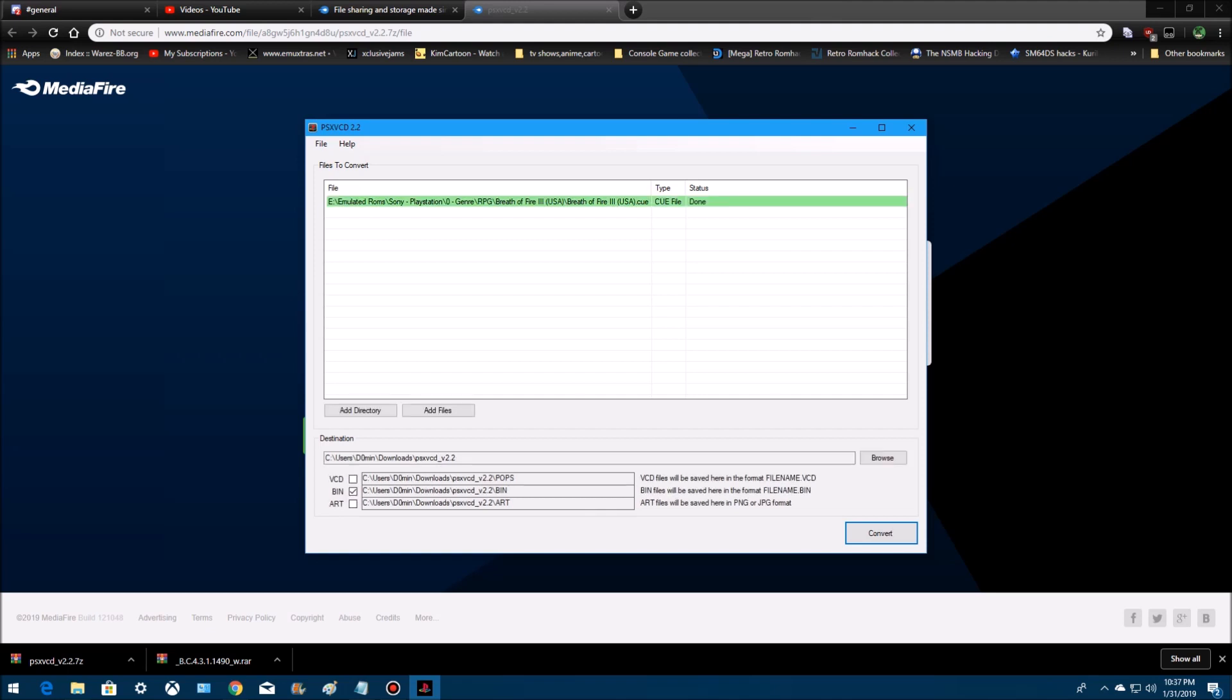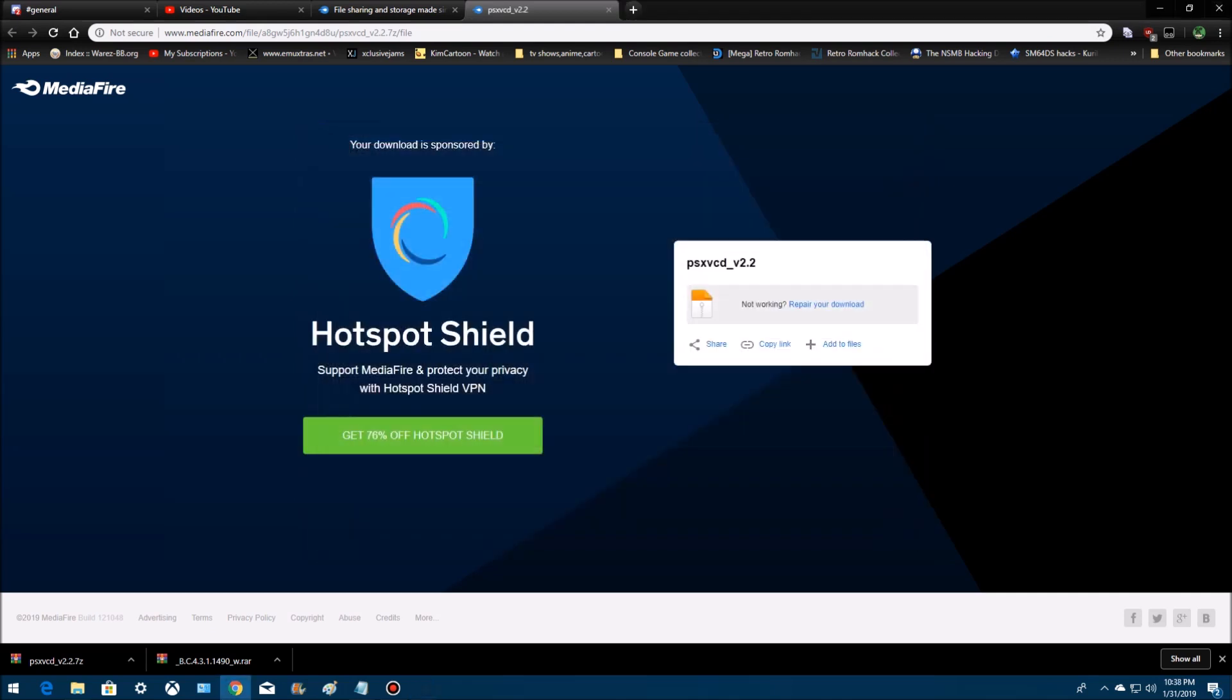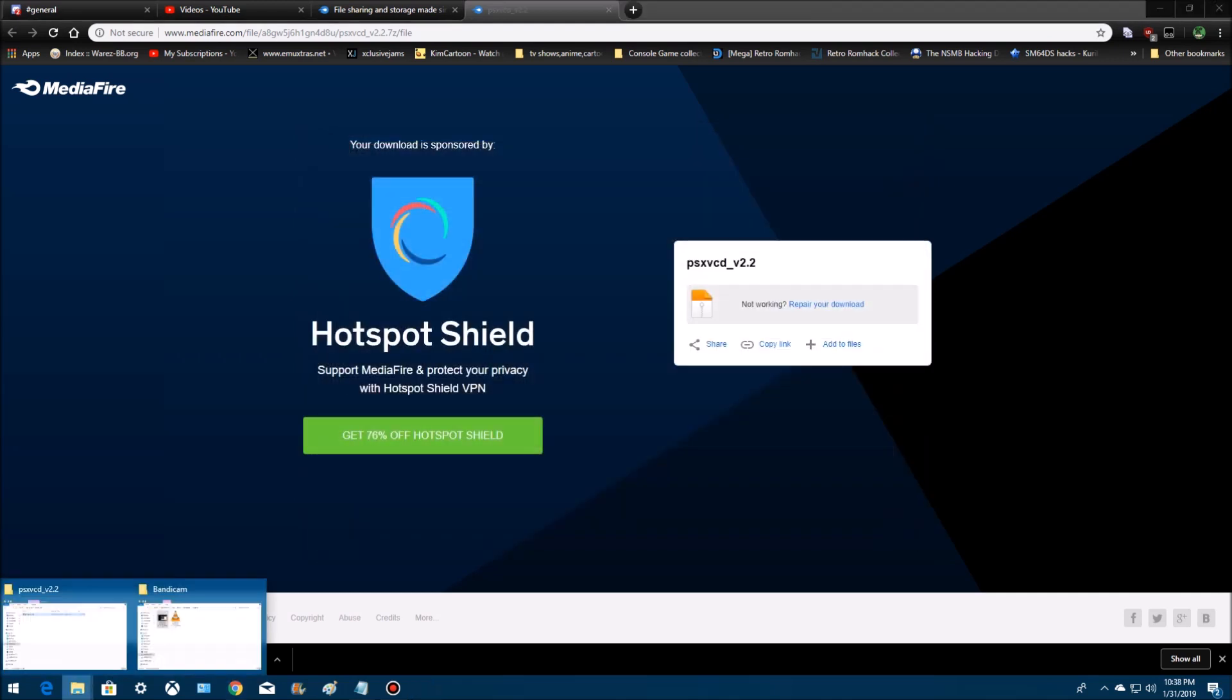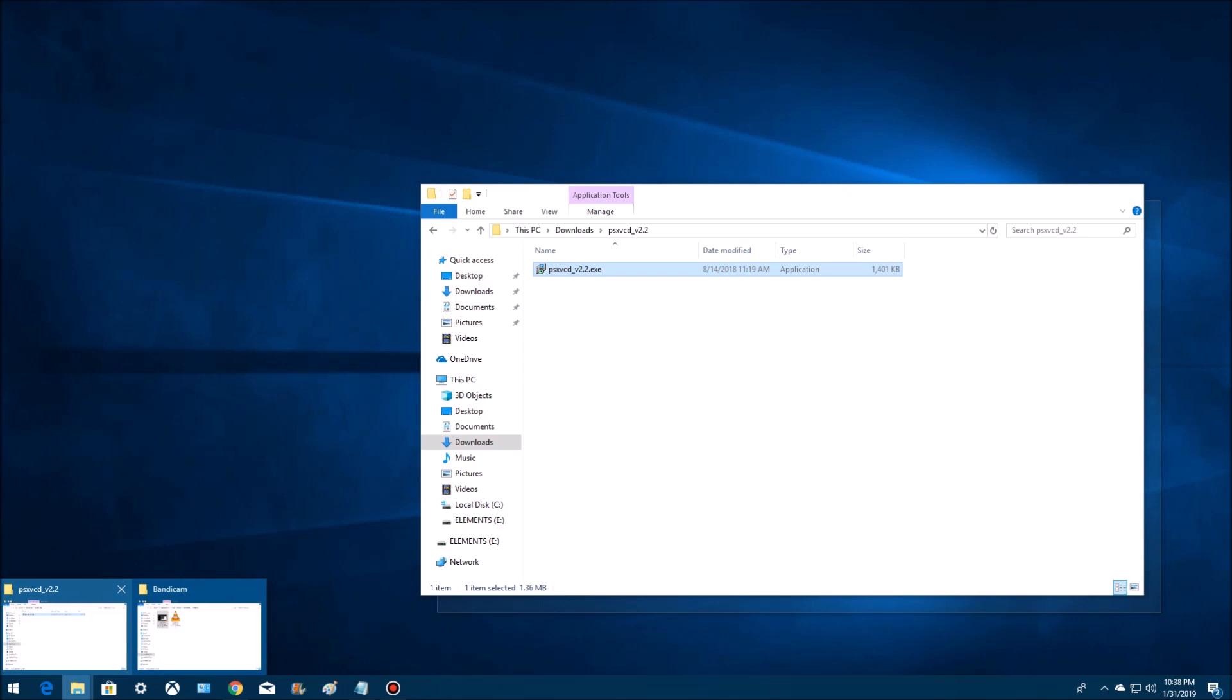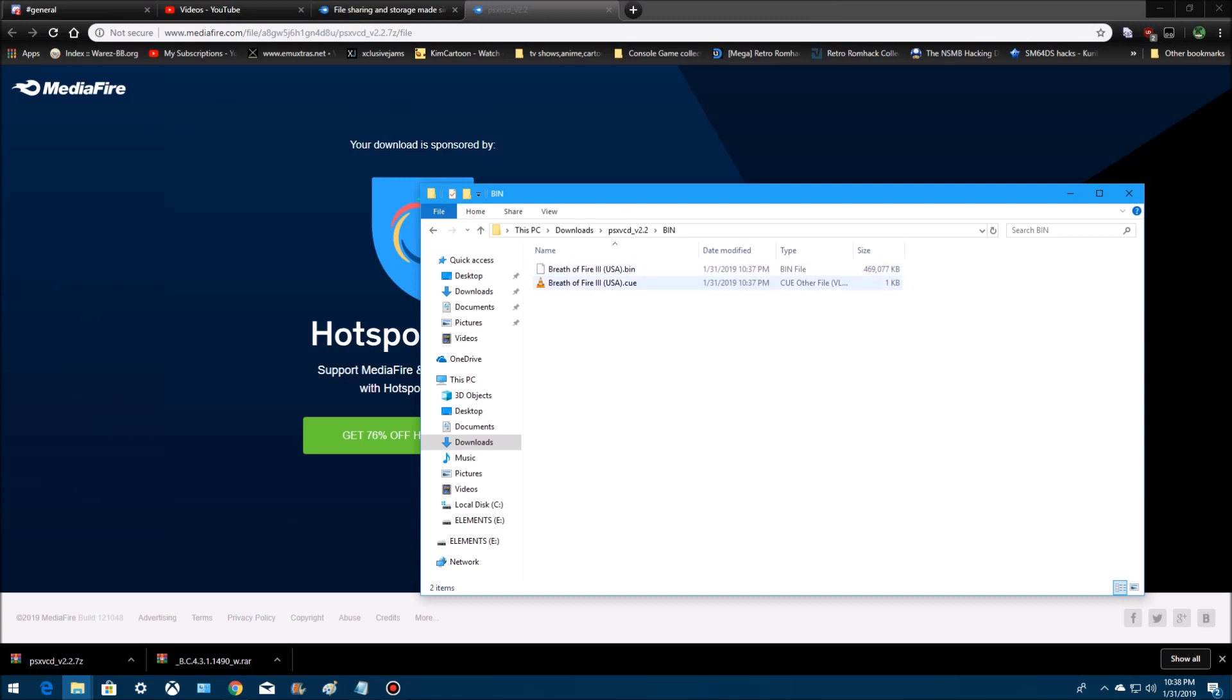Alright, once it's done, close out of the program. Go to where you have it stored. Have it under here. Under bin. And there they are. Bin and cue.